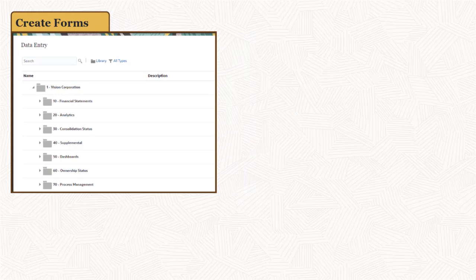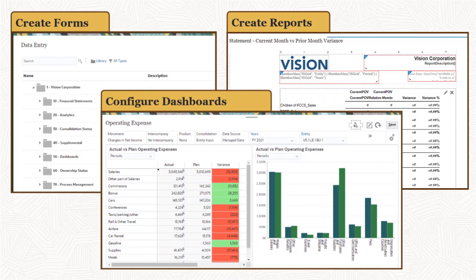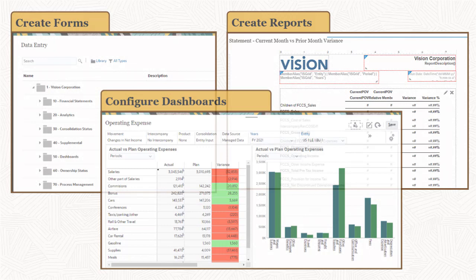To facilitate entering and analyzing data, you create forms, create reports, and configure financial dashboards. You can customize the provided dashboards or create your own dashboards.